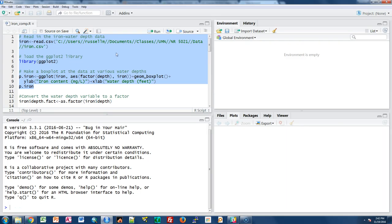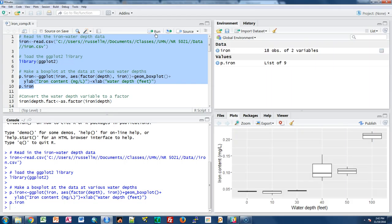I'm just going to run the code. This reads in the data, loads ggplot, and then produces a box plot of the different water depth treatments for which we measured iron. Here you can see it seems to be at those lower water depths that the iron content is very low, and then at the higher water depths the iron content is quite higher.